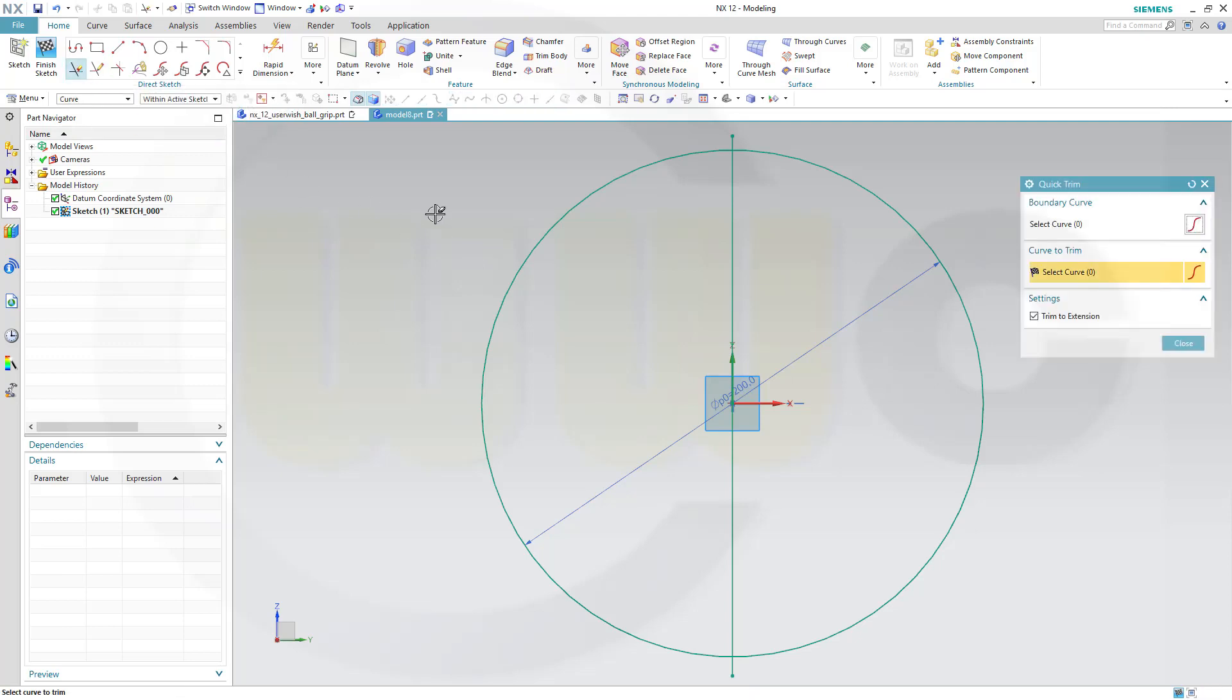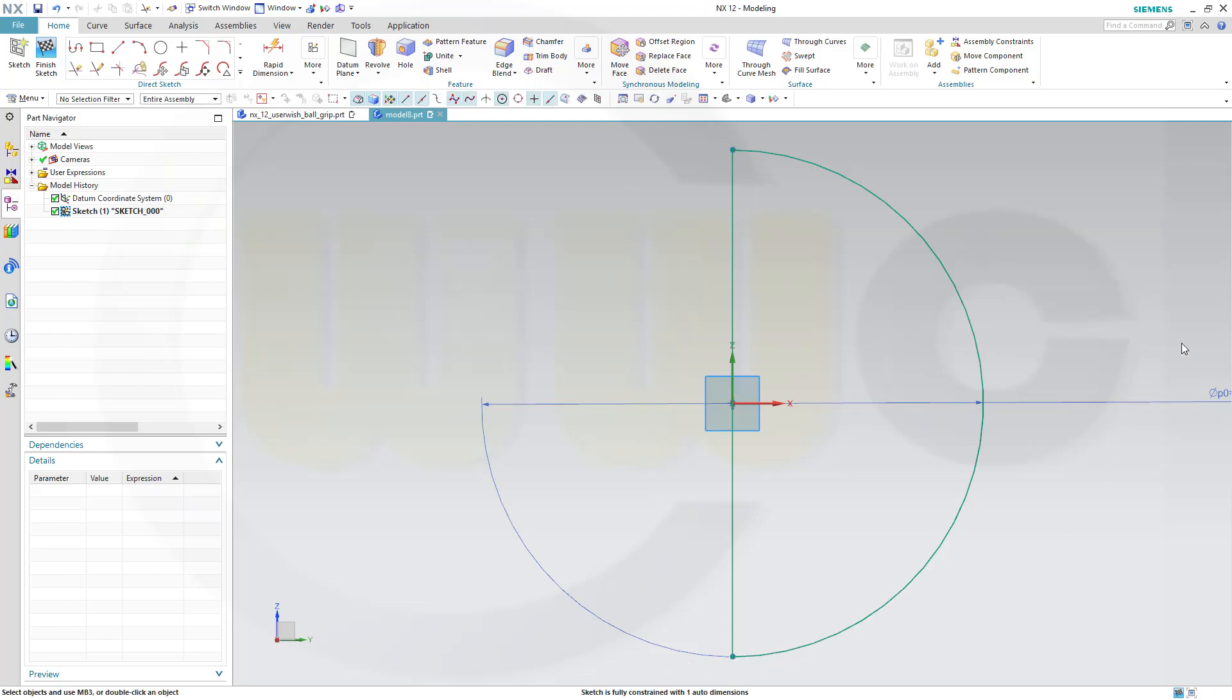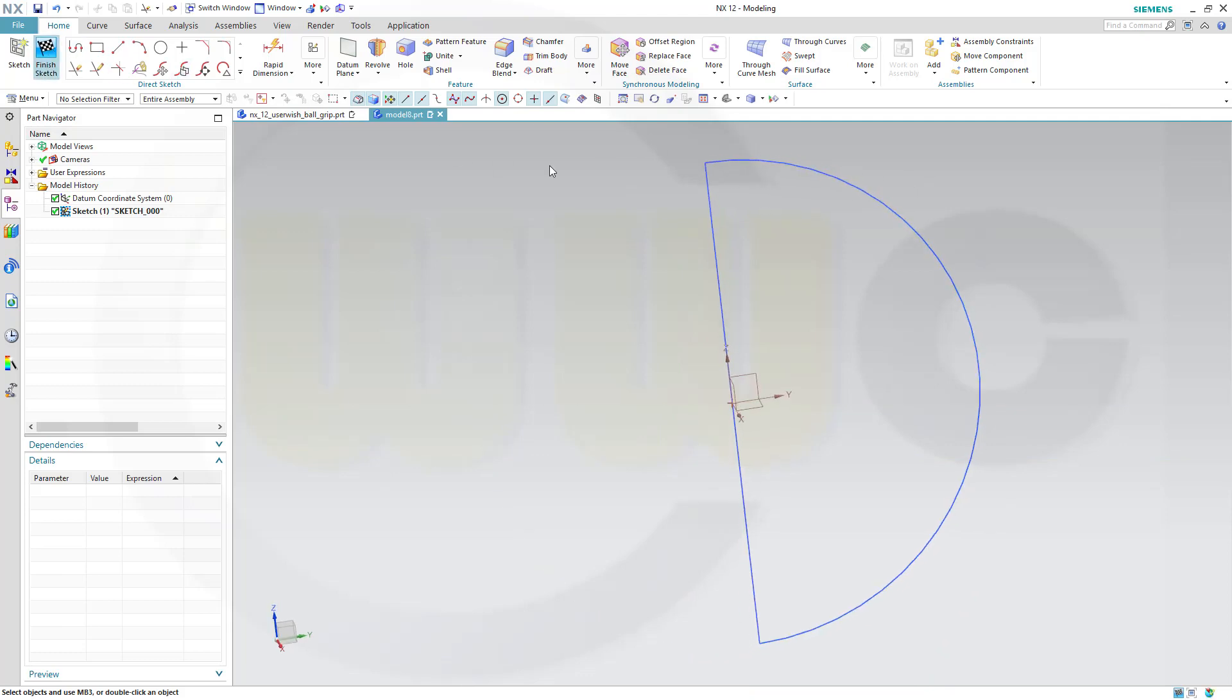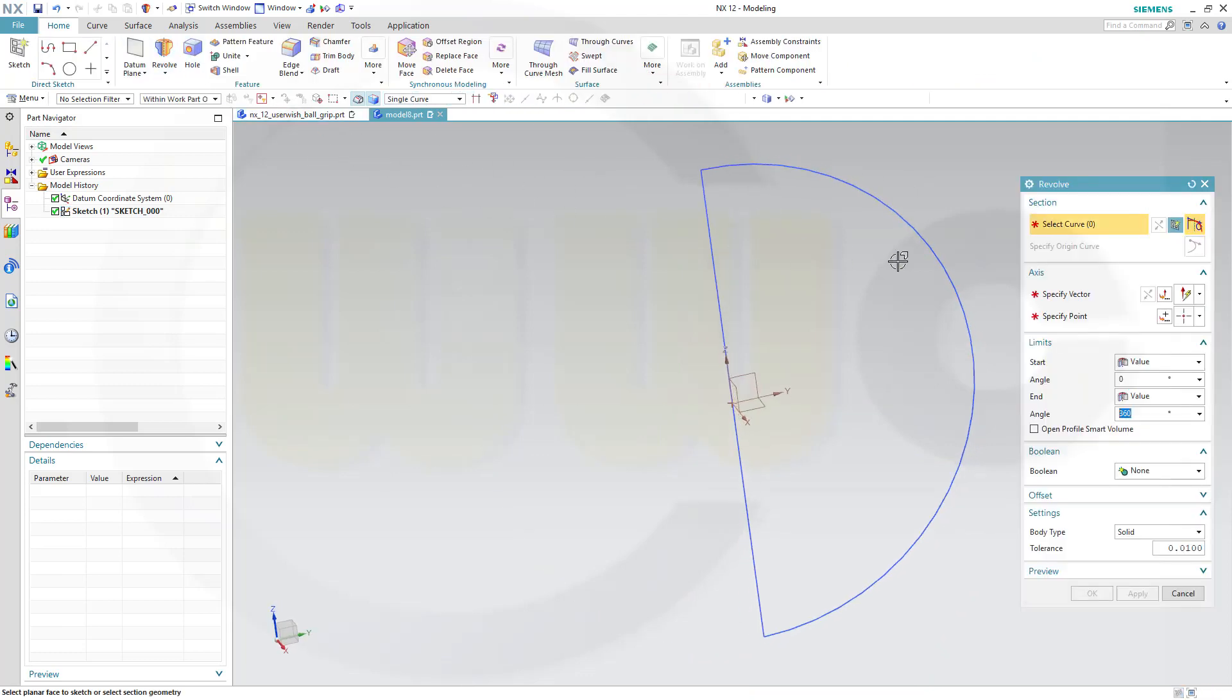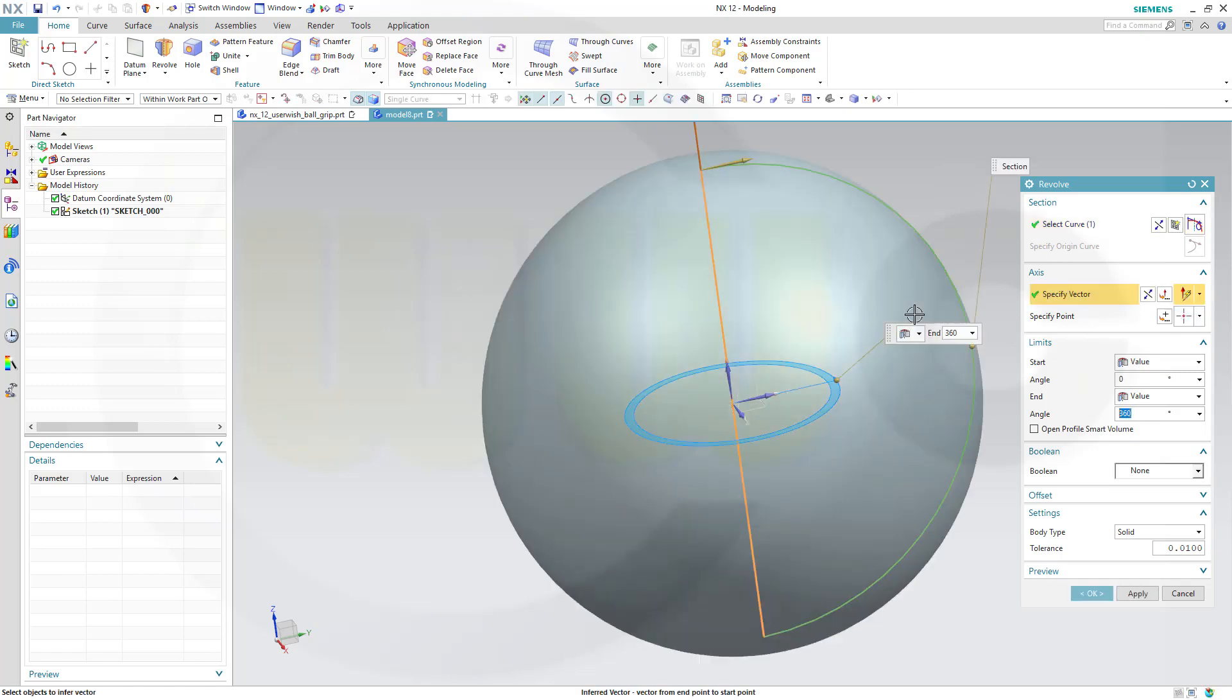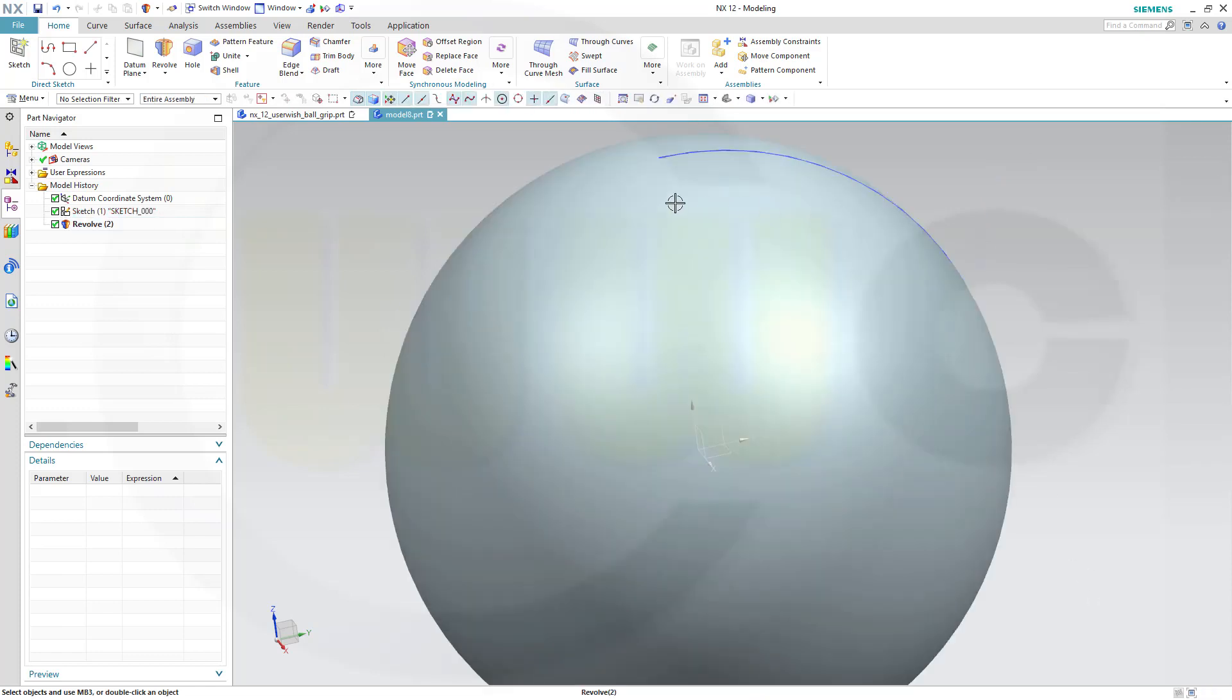Let's trim. This should be removed. That should be removed. And this should be removed. Close this one. Finish the sketch and make a revolve. Select that single curve here. And you could use as axis that line. And okay. So that's a solid.